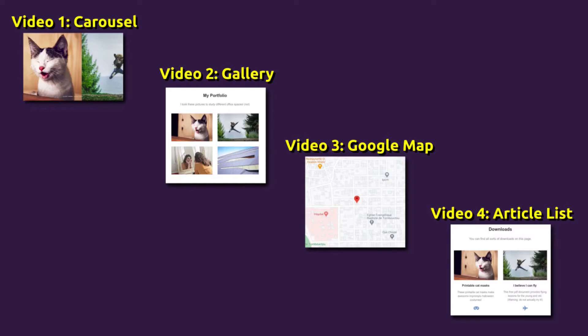By the way, this video is part of a larger course about Bootstrap Studio. You can find the full course on Udemy or Skillshare. Check out the link in the description.